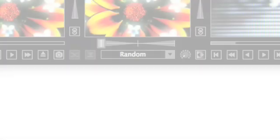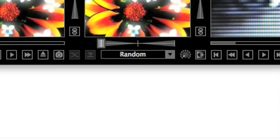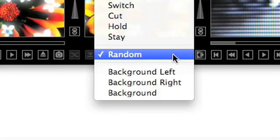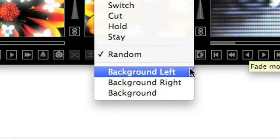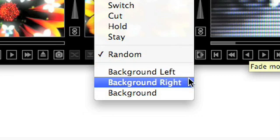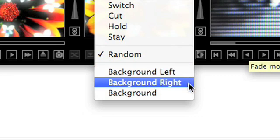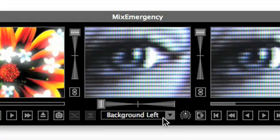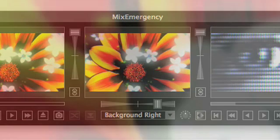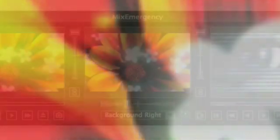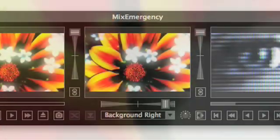The new background transitions allow the full screen output of MixEmergency to be mixed with the output of most other VJ software. There are 3 types of background transition, 2 that use the crossfader to determine the mix, and 1 that uses the new transition parameter.